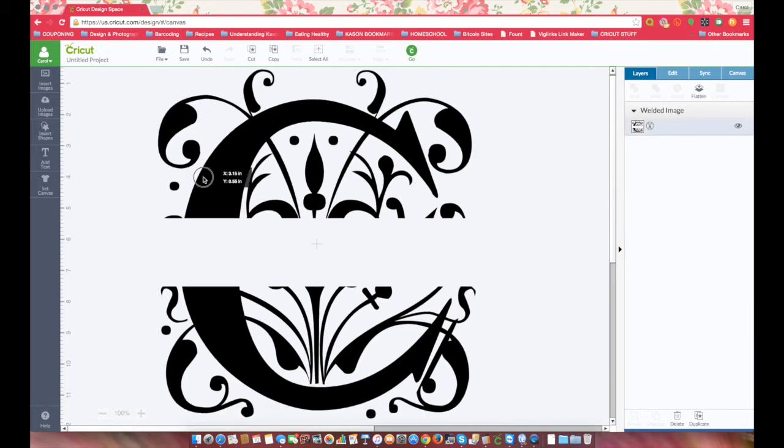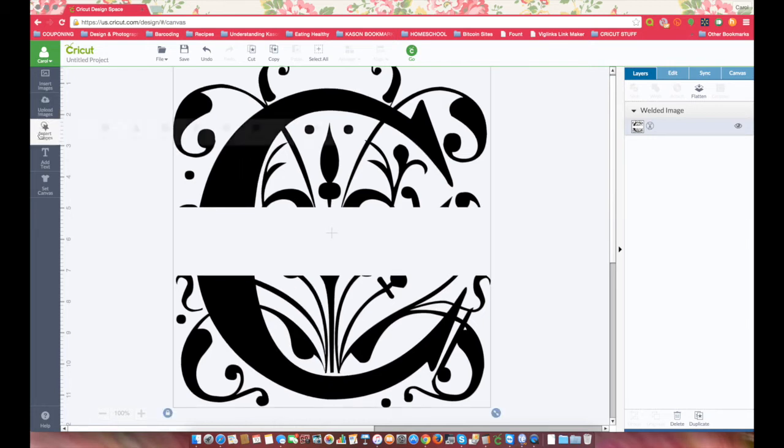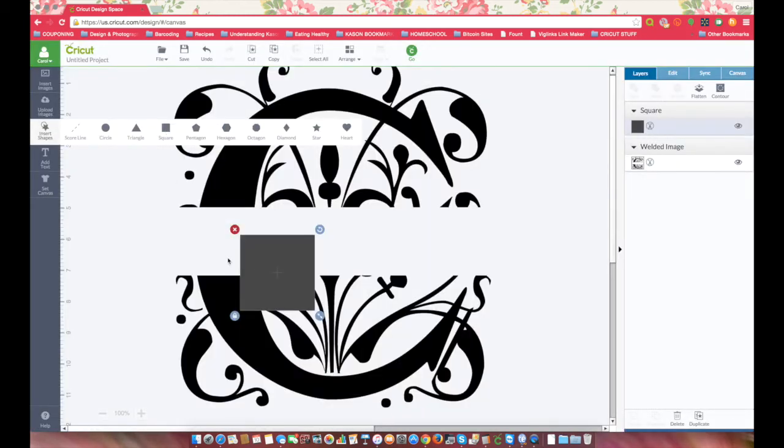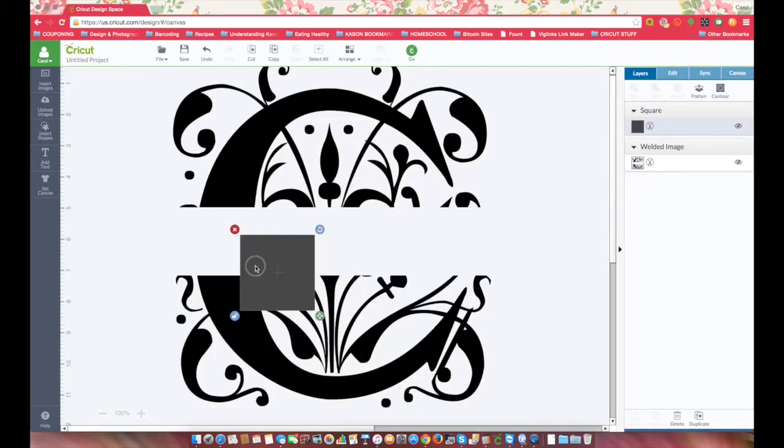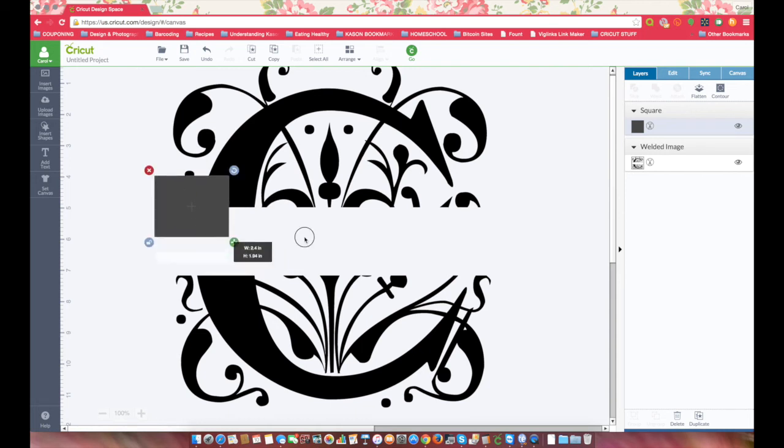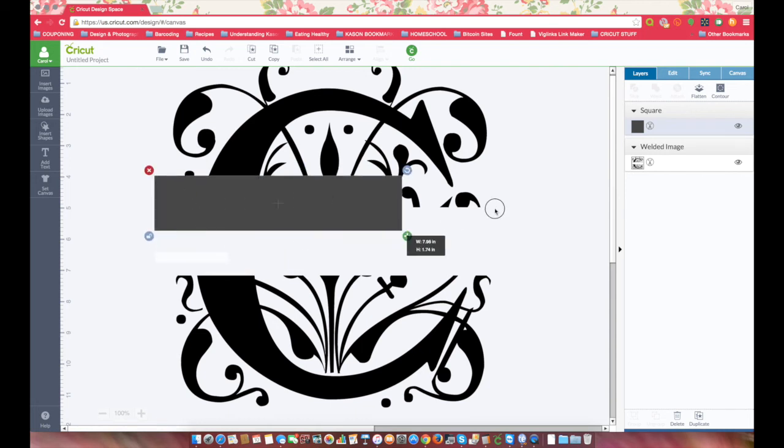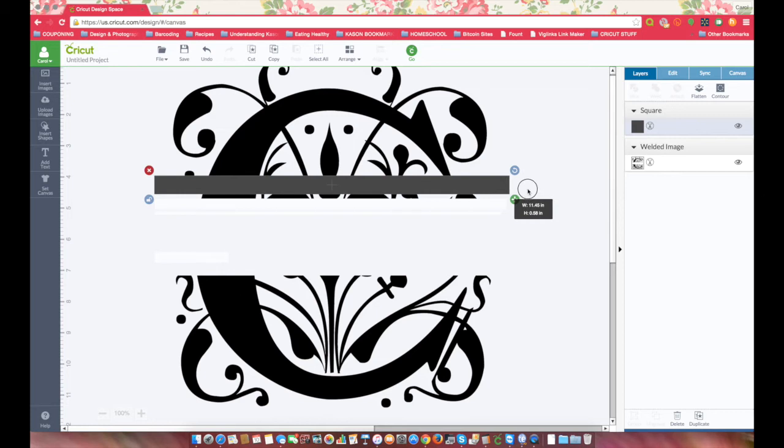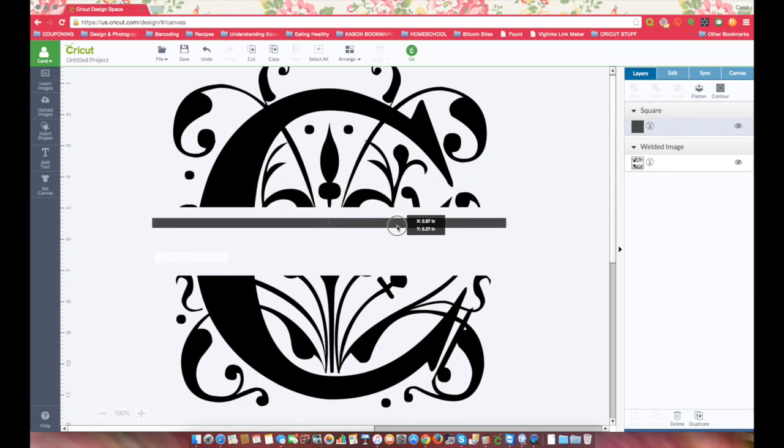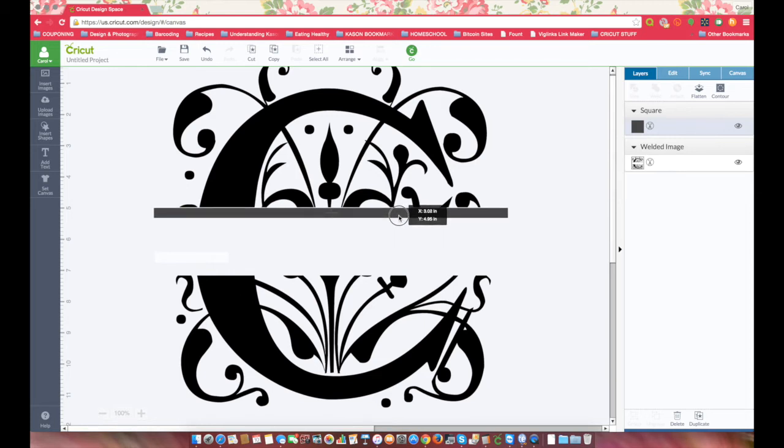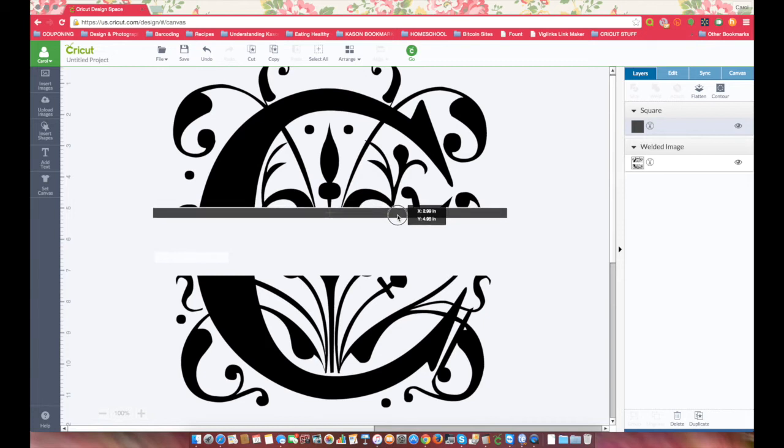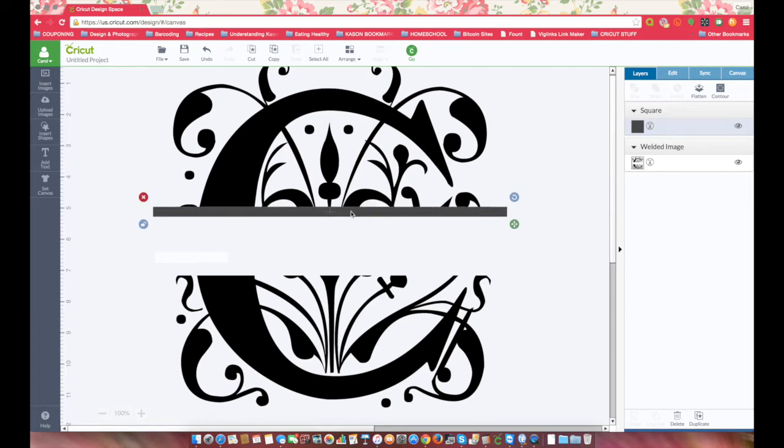Now go over here to Insert Shapes and pick a square, unlock it, stretch it out however way you want your bars to look inside the letter, just place one there. Come on, there we go.